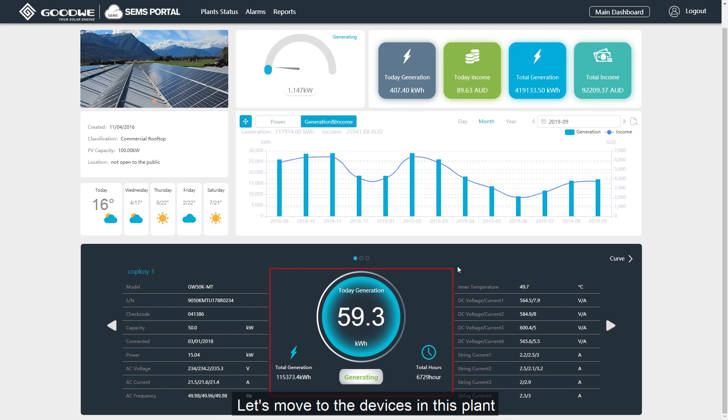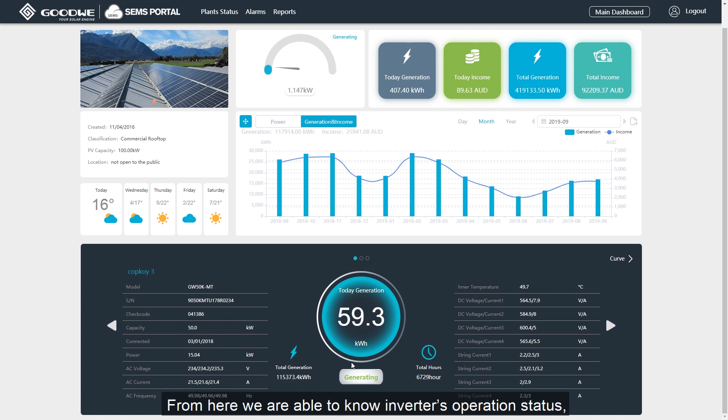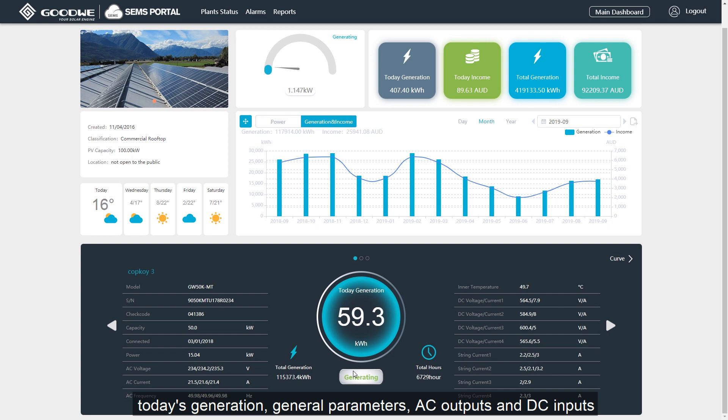Let's move to the devices in this plant. From here, we are able to know inverter's operation status, today's generation, general parameters, AC outputs and DC inputs.